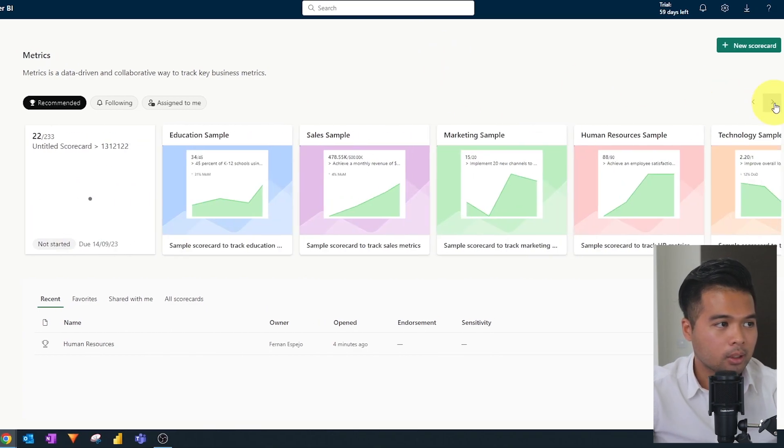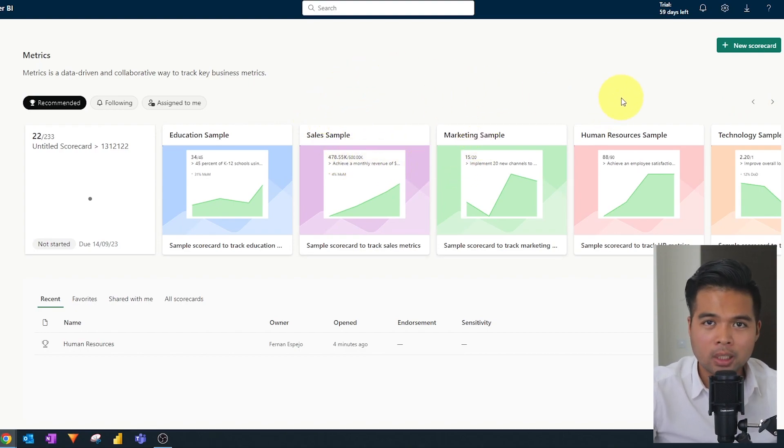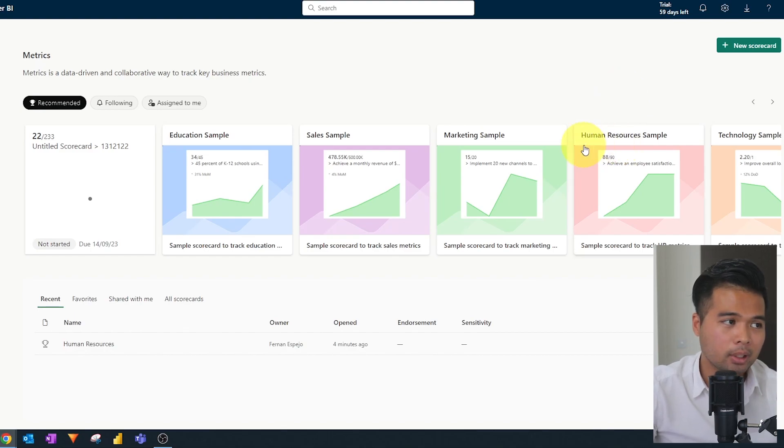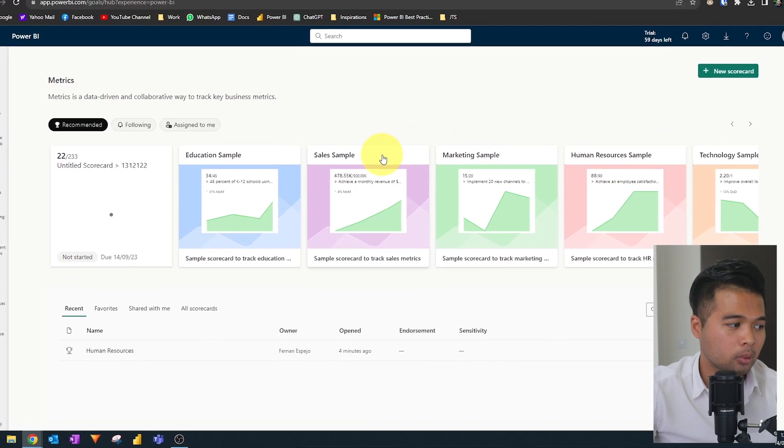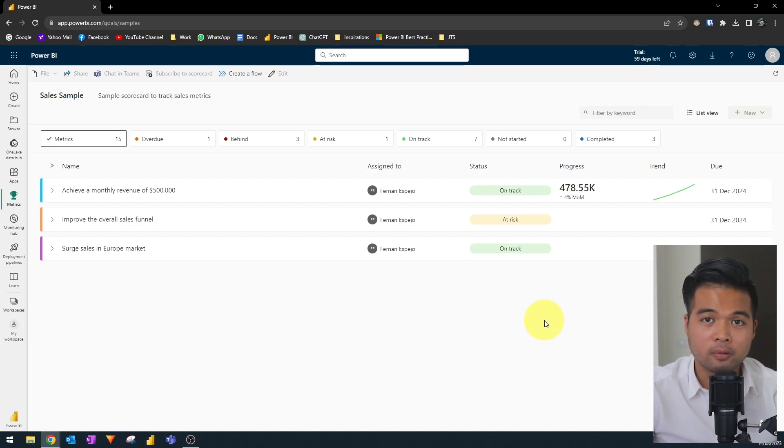But you will see this view, for example, where it will just show you a sample just to give you a flavor of how scorecards and metrics would or could look like. So we're going to click one, for example, here, the sales sample. So it will just show us some metrics that have already been created for us.